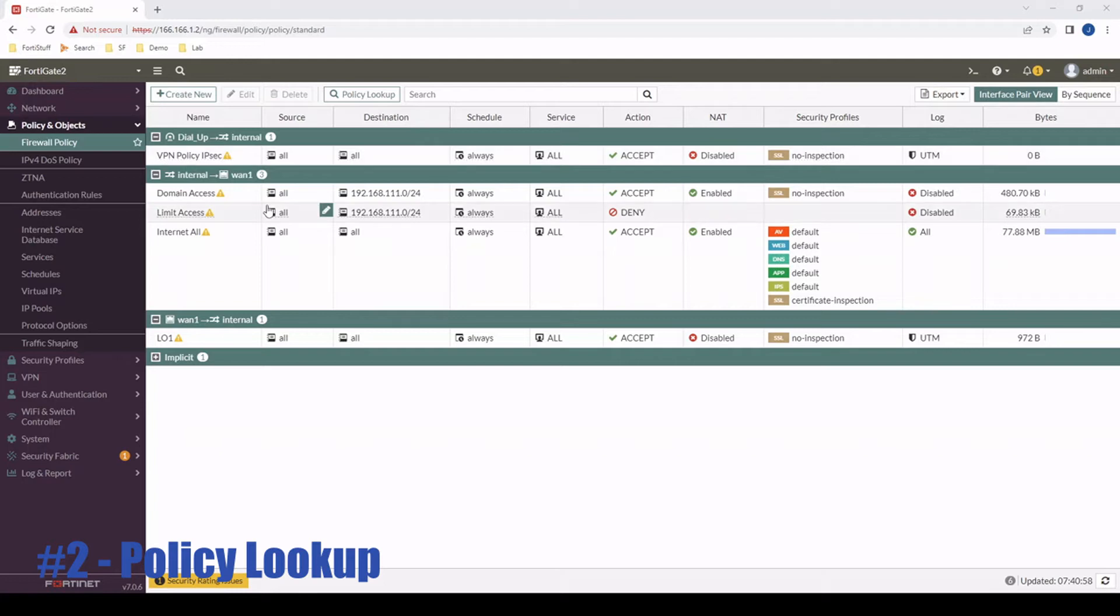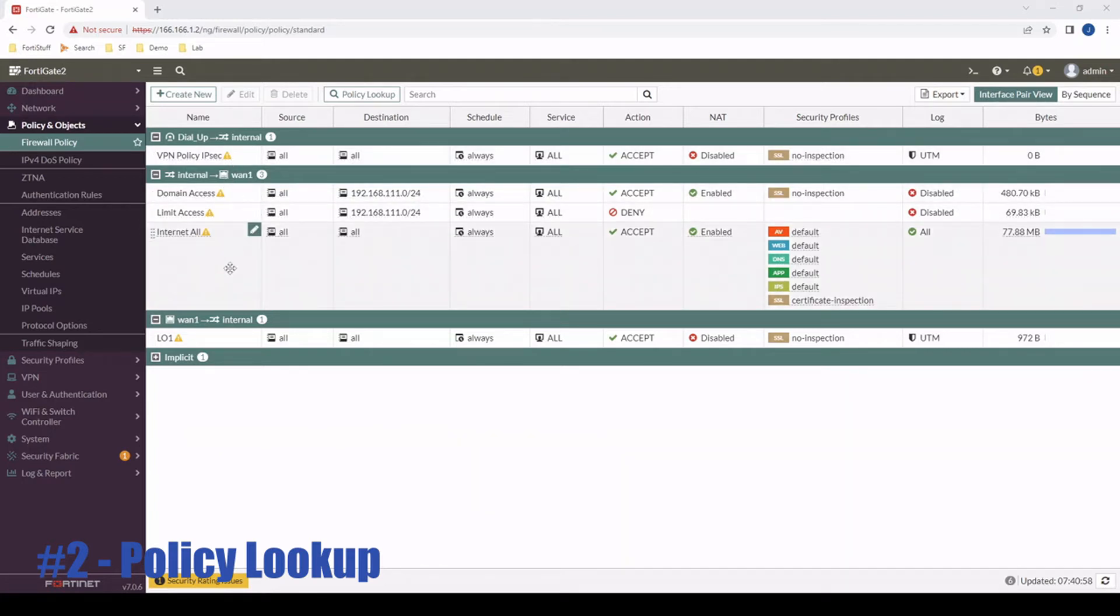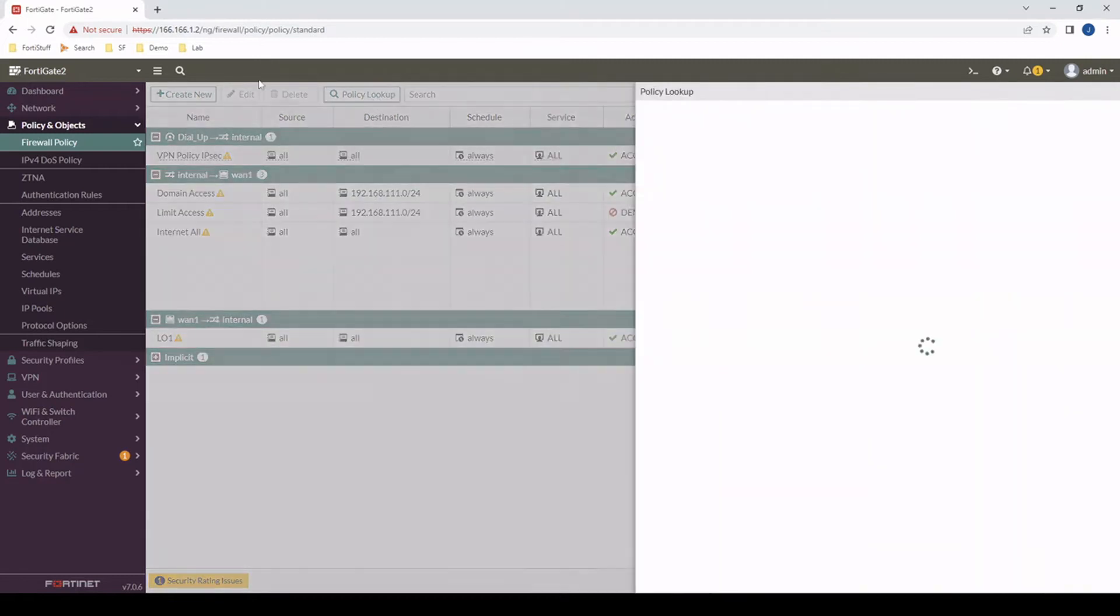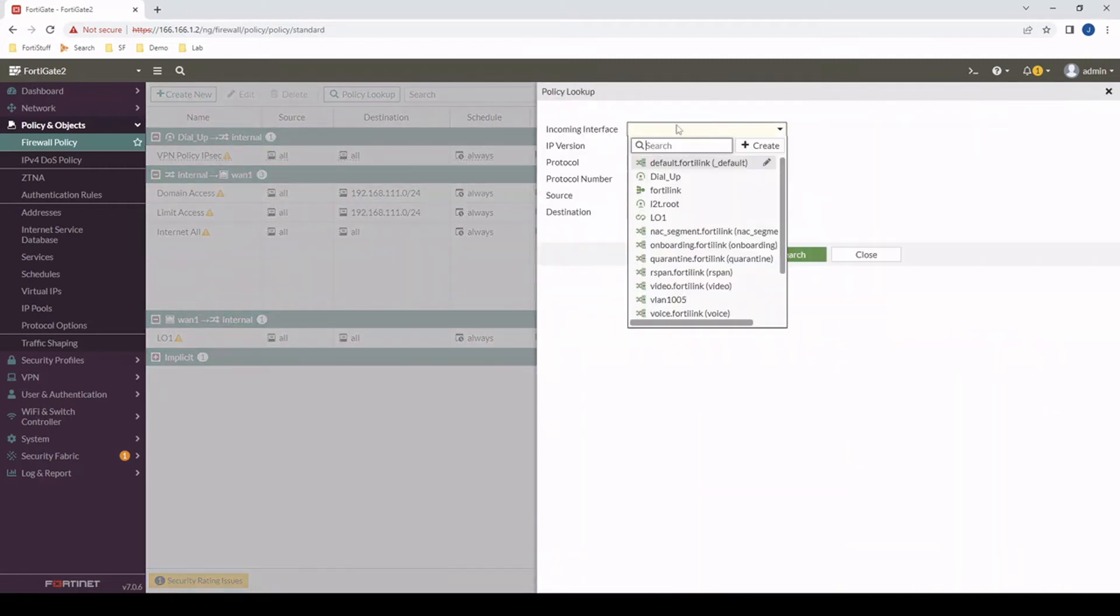Next up, policy lookup. Let's say we have a bunch of firewall policies and we want to simulate which policy would traffic be matching if we had active traffic running through the firewall right now. We can do that with a quick test using policy lookup.